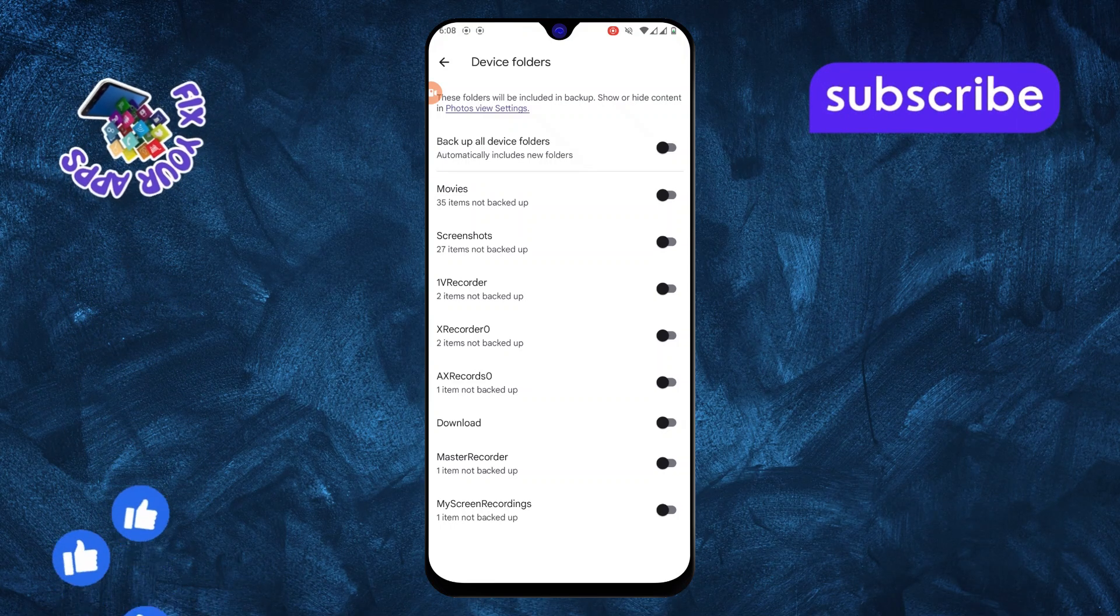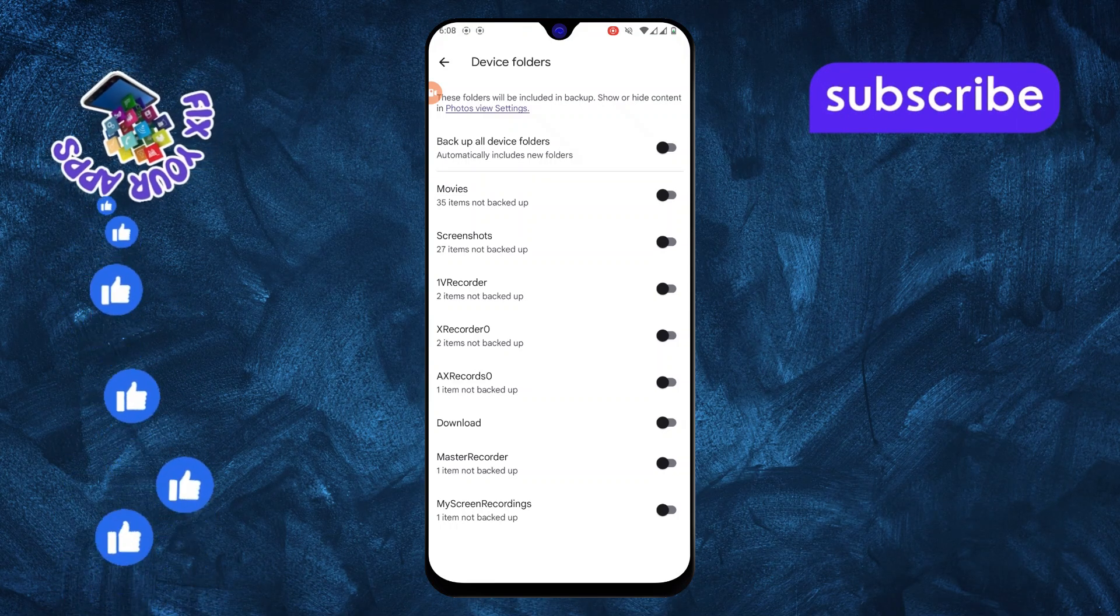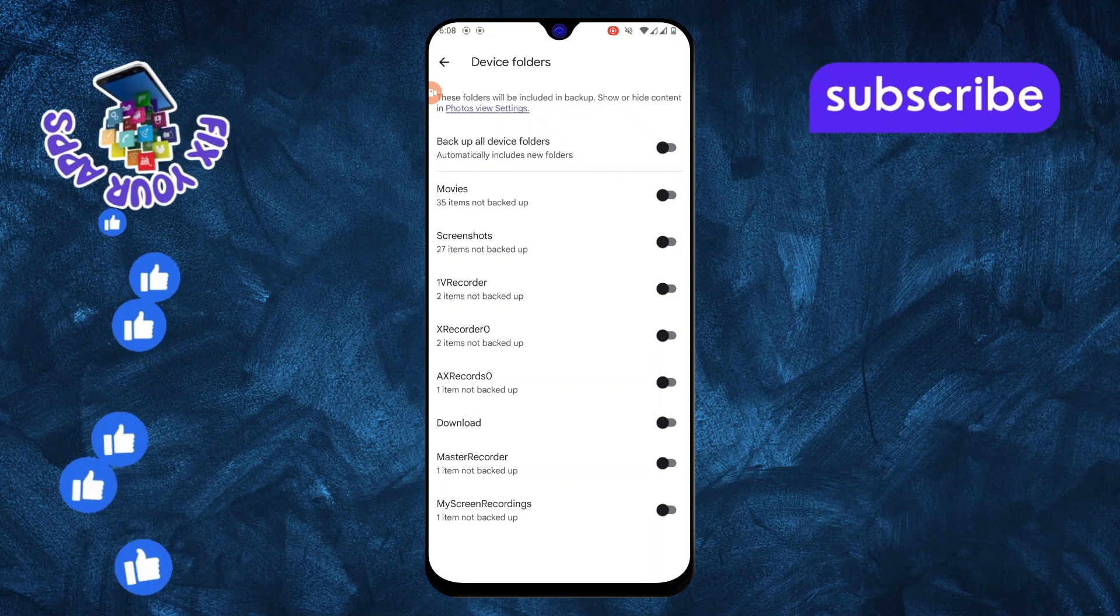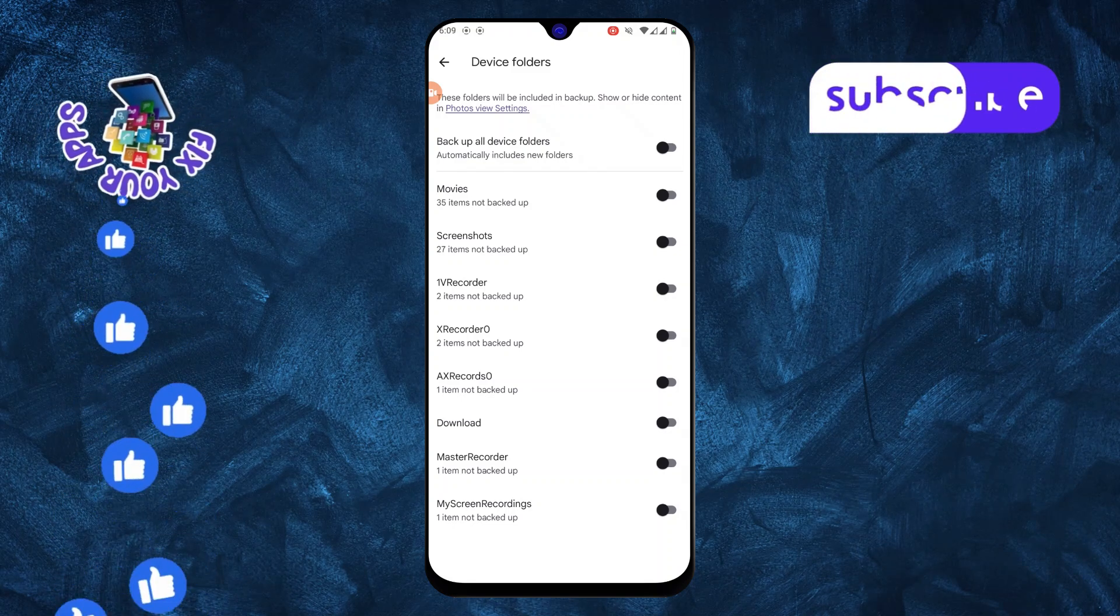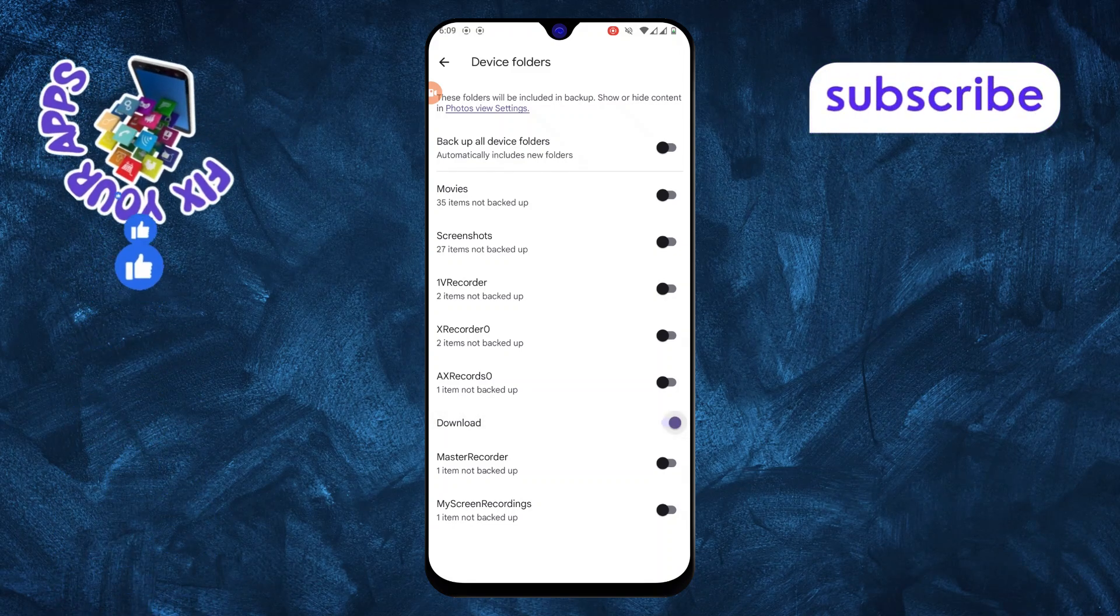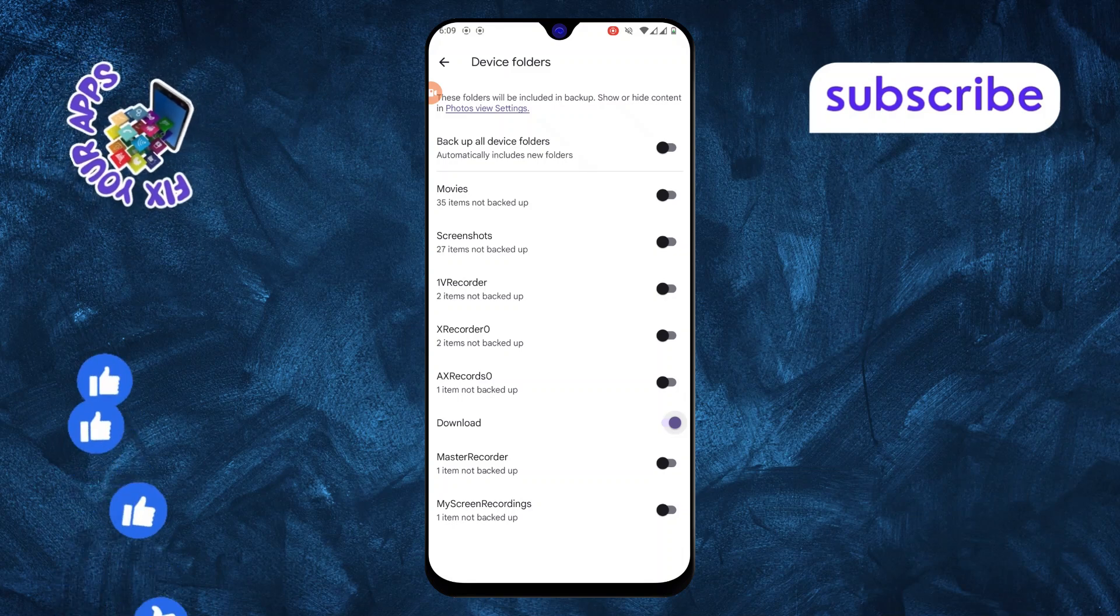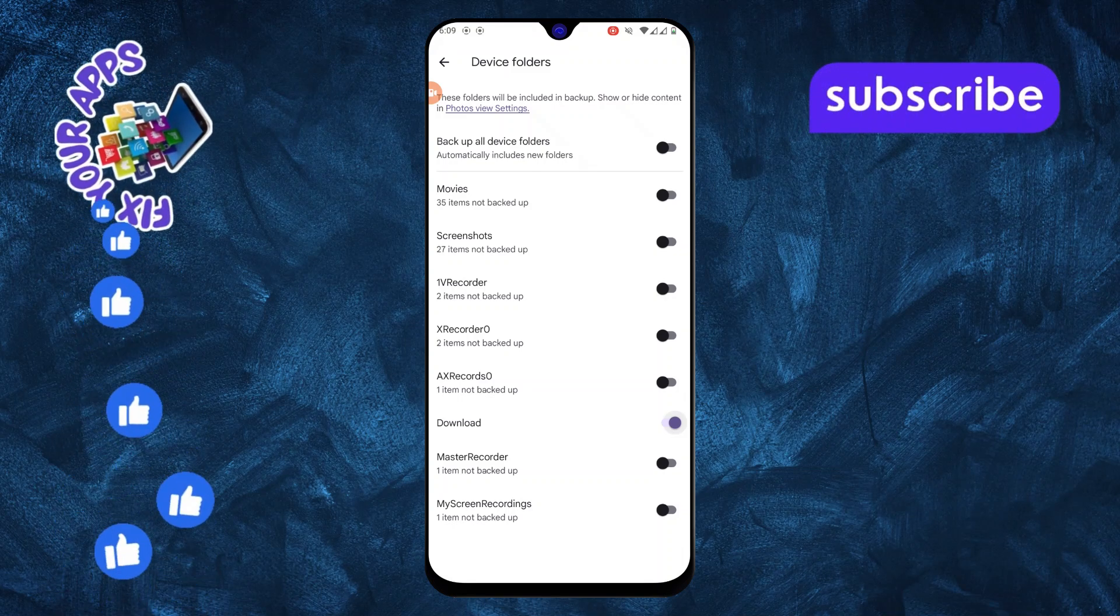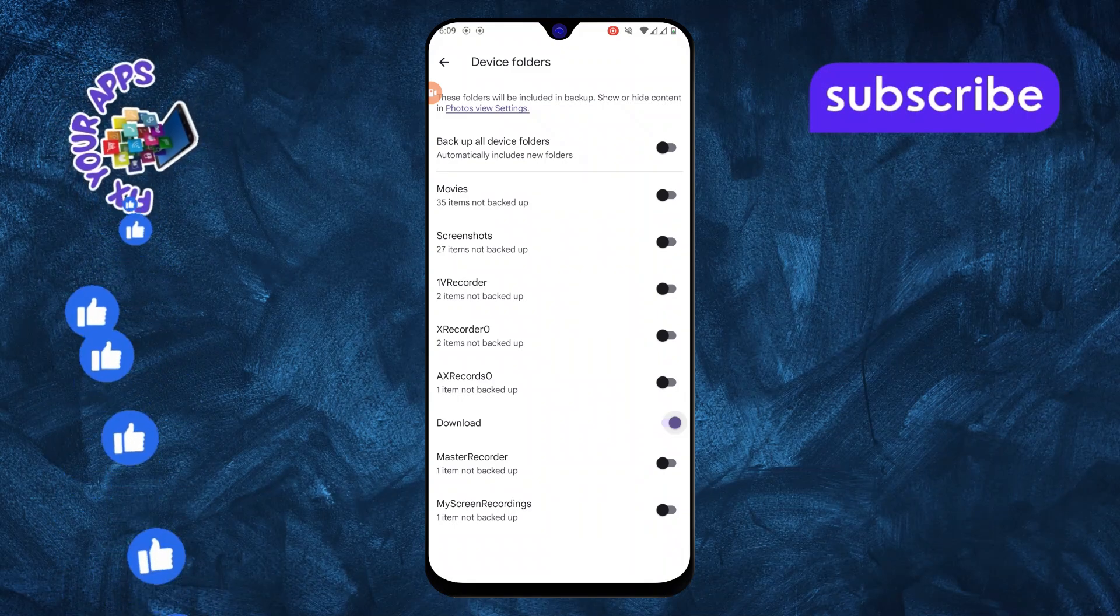Step 6. Now you'll see a list of folders on your device. Simply turn on the toggle for the folder you want to back up, and Google Photos will automatically upload new photos from that folder.